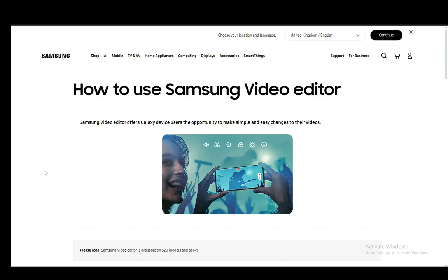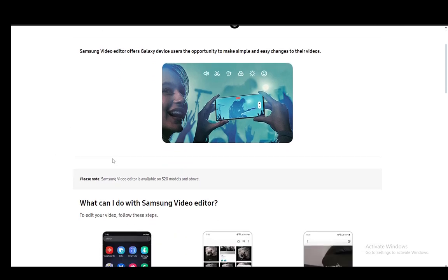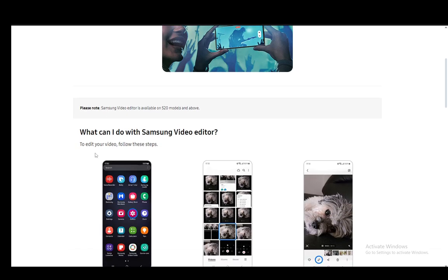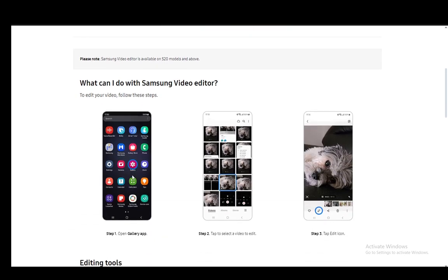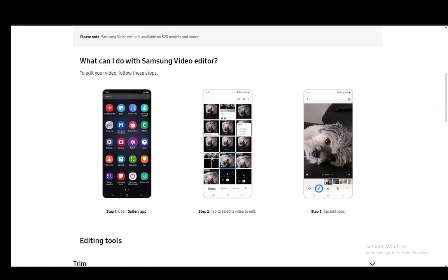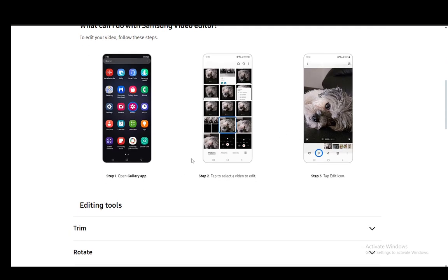The Samsung Video Editor is the built-in editor for videos on your Samsung device. Once you go into your gallery and choose the video that you want to edit, you will see this button with a pencil in the bottom left of your device, and you just click that to start editing videos.